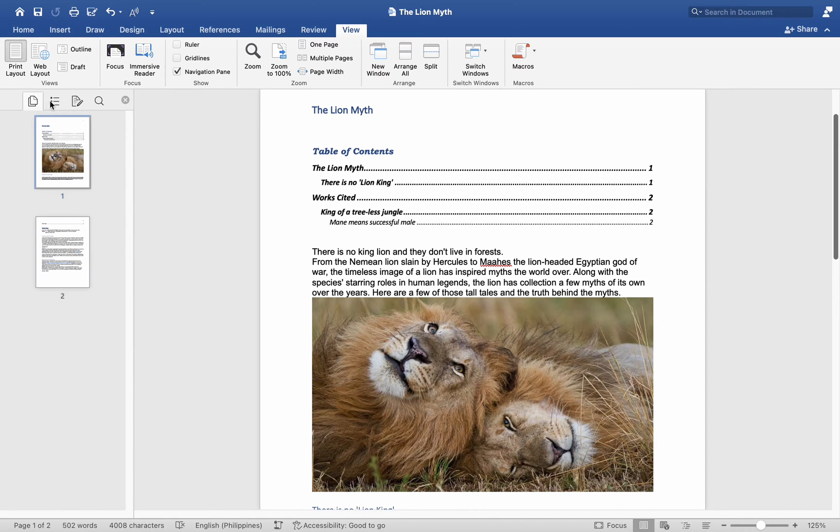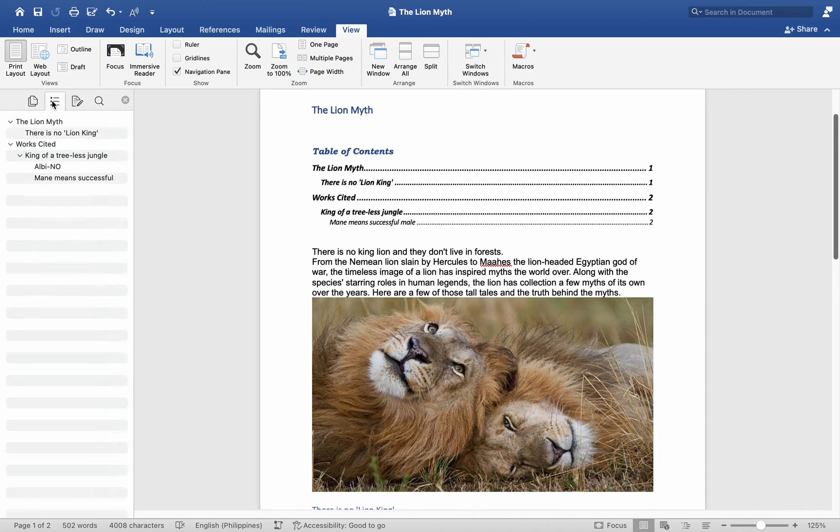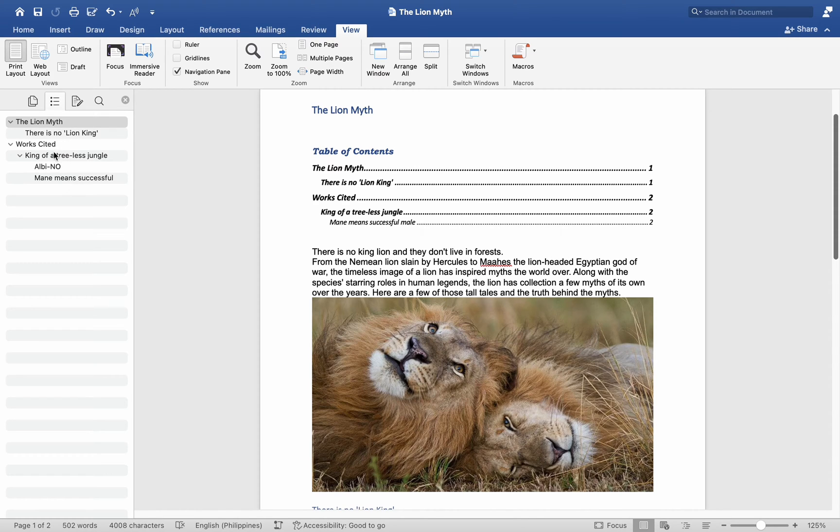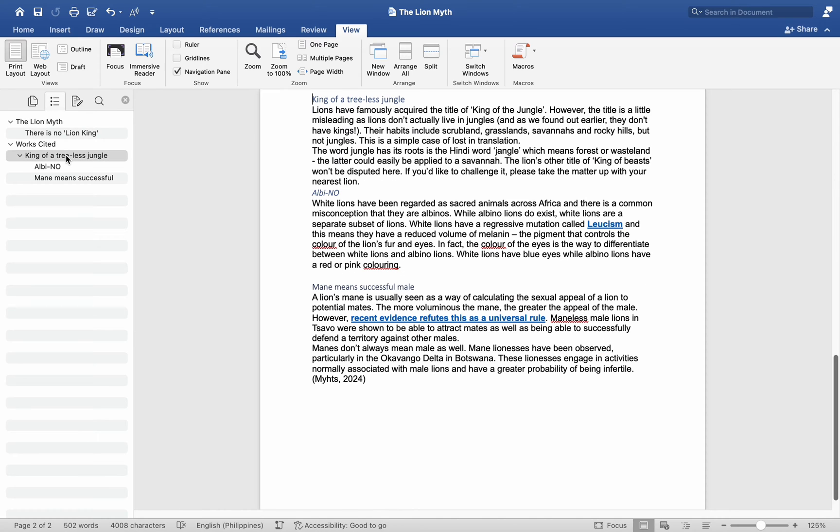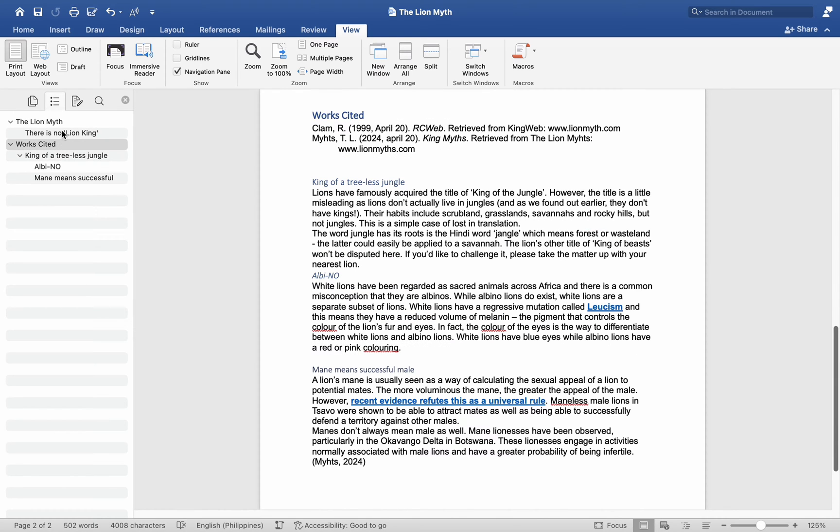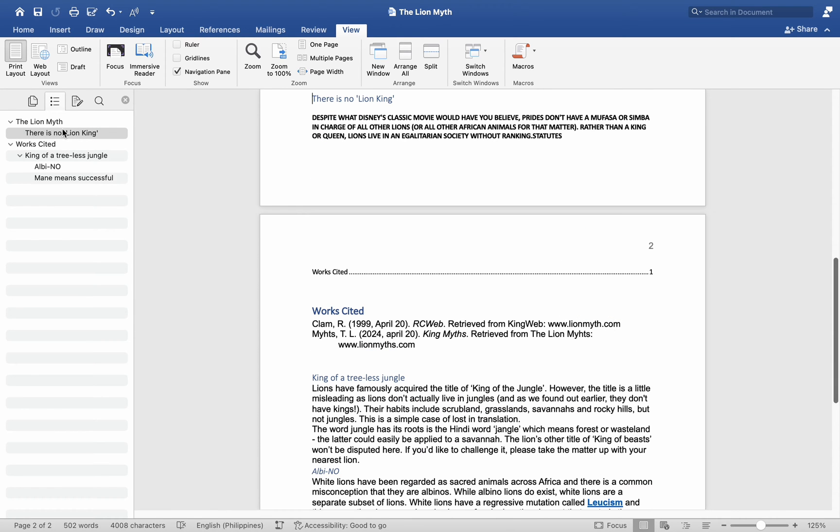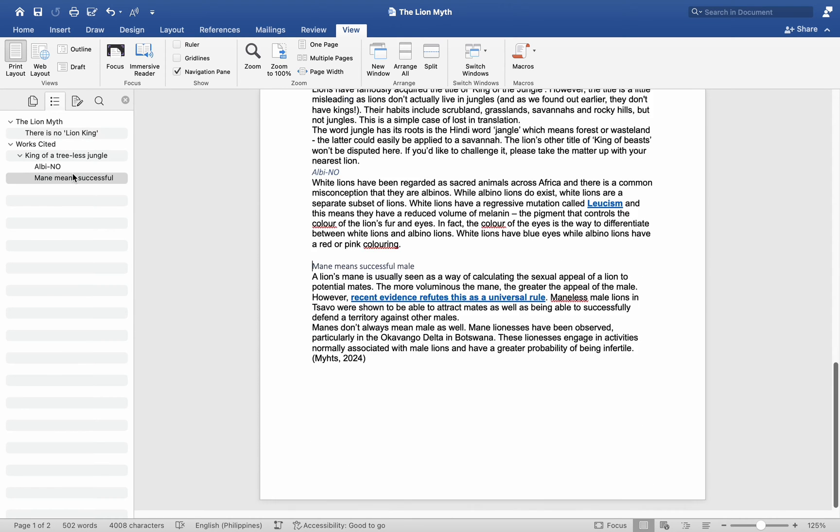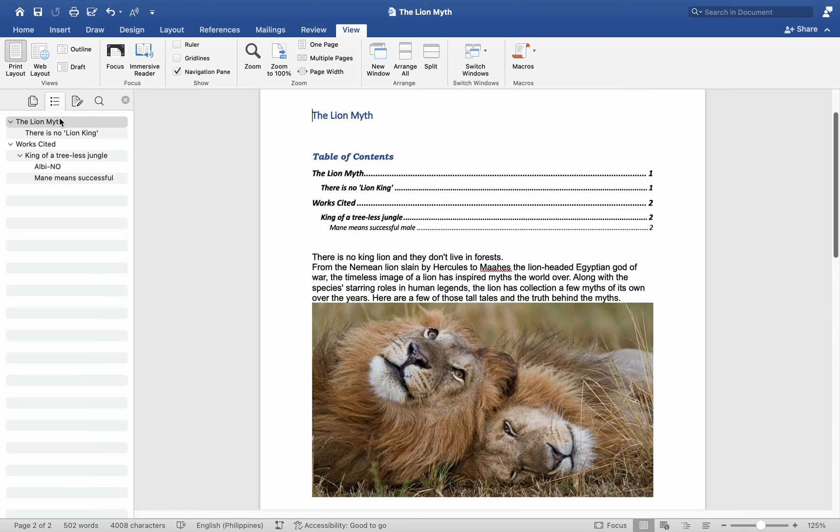The document map functions as a well-organized table of contents, displaying the structural layout of your document. What enhances its utility is its hyperlinking feature, enabling effortless navigation to any section delineated by headings within your document.